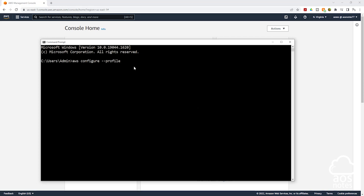The command we will use to create a named profile for our IAM user is: aws configure --profile, and after profile press space, then specify the name for your profile. You can create any profile name you want, but I always like to match my profile name to the IAM user's name, so for my profile name I'll type Terraform user.